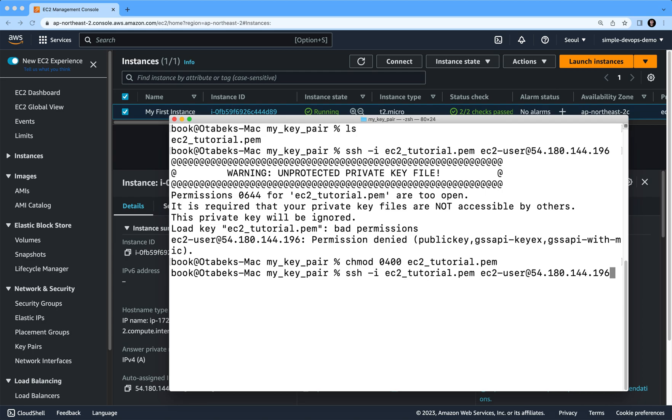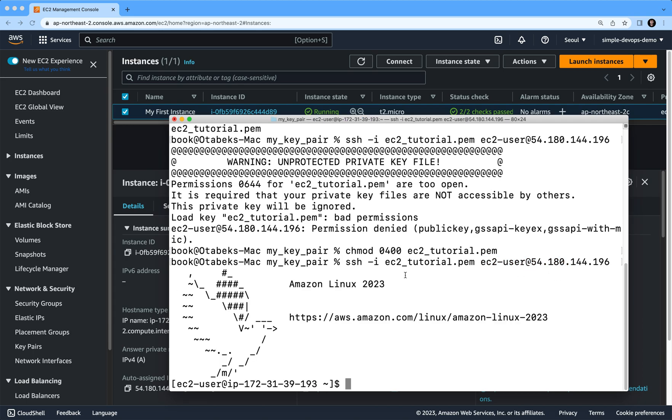which is ssh -i ec2-tutorial.pem and then ec2-user @ public IPv4 address, and if I do click on enter - boom! You can see now we are inside our EC2 instance. We are inside the virtual machine. This is how you can SSH to the EC2 instance in AWS.